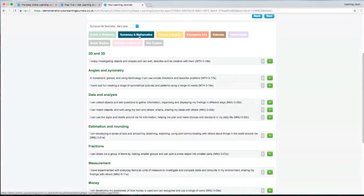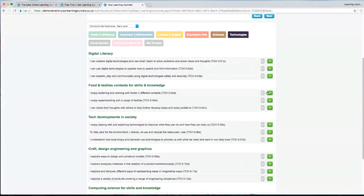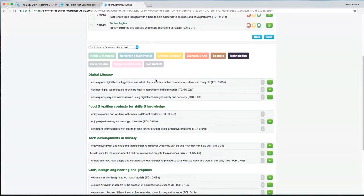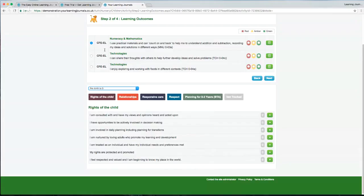For example, we're in Numeracy and Maths, but say it was also to do with Sciences or Technologies — we can go across curricular areas and add in as many as we want. We can also go across different curricula. We're in the early level, but using this dropdown we can choose any other level. So if it was across the early level and maybe pre-birth to three as well, we could look at those different outcomes and add them in.